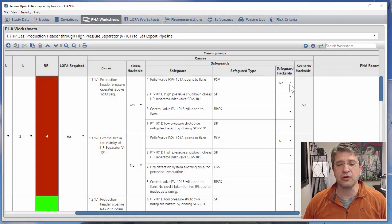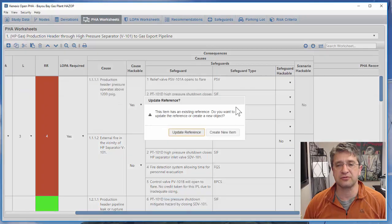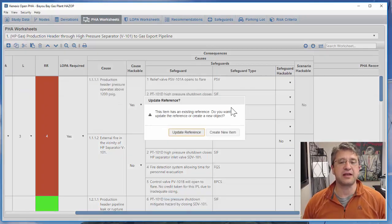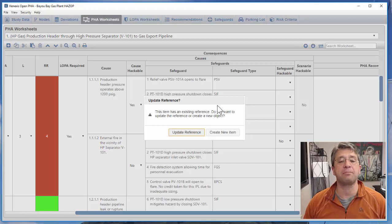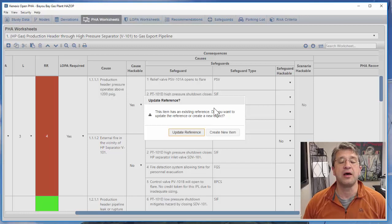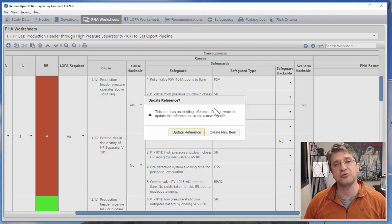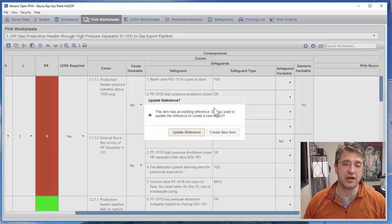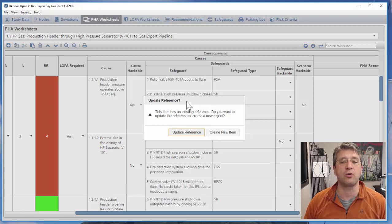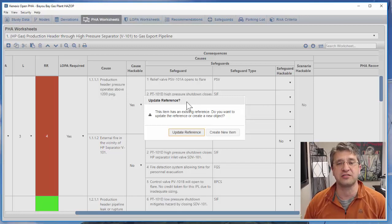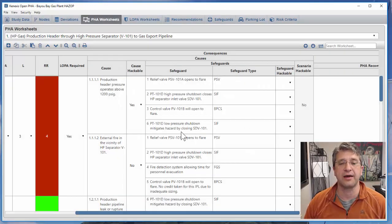When I made this change you'll see that there's a message that comes up asking whether I want to update the reference or create a new item. This shows the relational database nature of the Open PHA software. If I make a change to the safeguard PSV 101A, it's going to change all of the instances, not just the one that I'm working on.